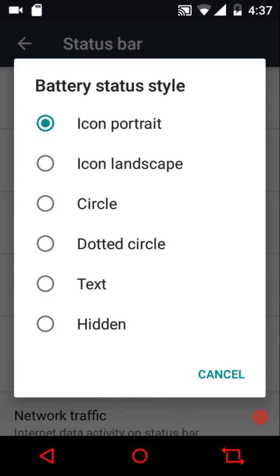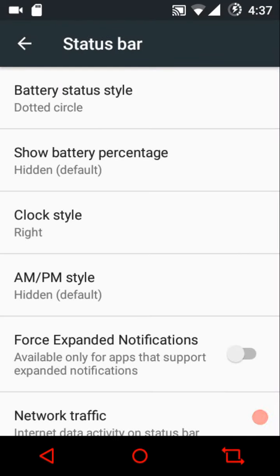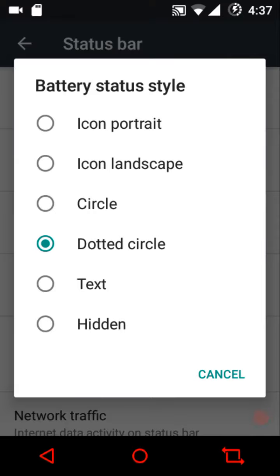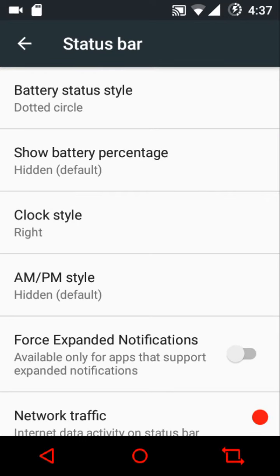Then we have the status bar settings with a lot of options. From the battery status type option you can configure how the battery icon looks. Thankfully, we have dot circle this time — in my most recent blog post on Marshmallow custom ROMs I raised the absence of dotted circle as a major complaint, and Exodus is one of the few ROMs that actually has this option.